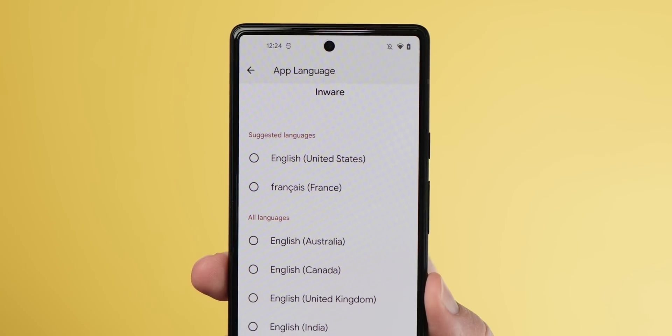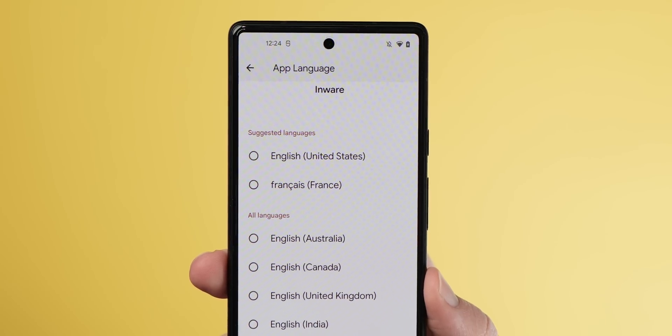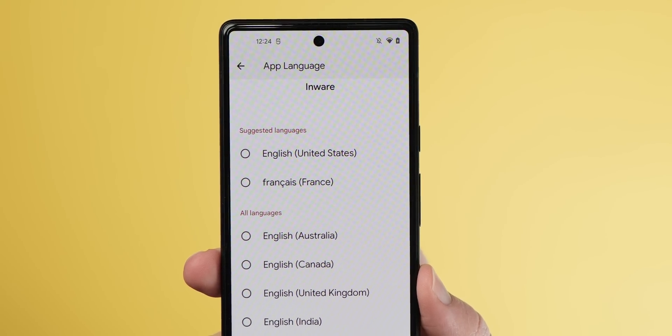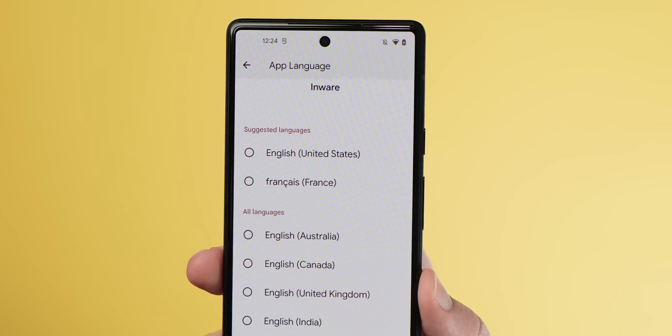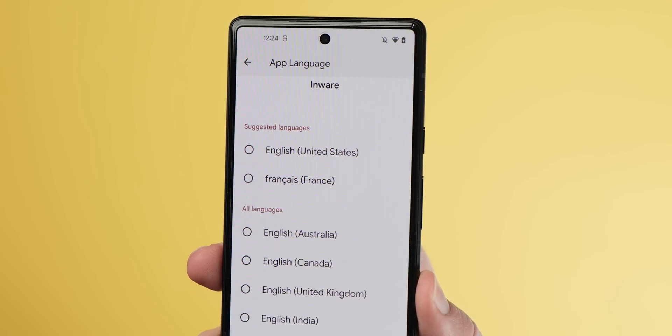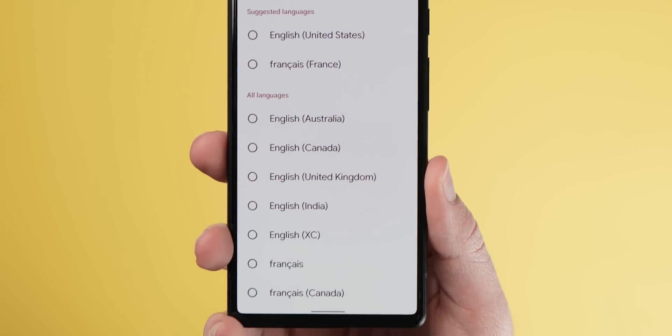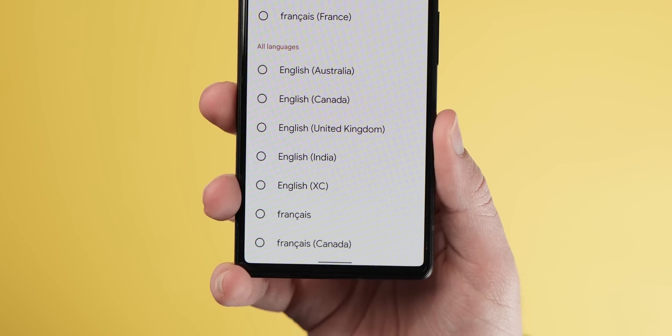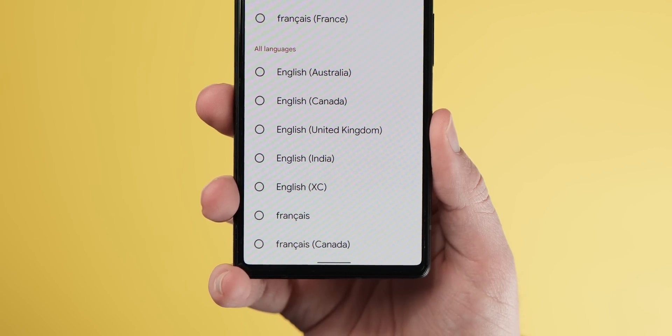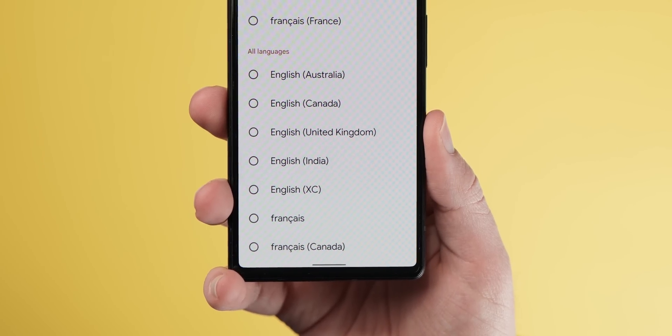With some apps they may work best in English or another language; other apps may feel more native or even prove to work better in a different language. At the moment in Android 12 and older, almost all apps are forced to the system-wide language selection, so this new setting would make it easier for everyone — developers included — to support more than one language on a device at a time.